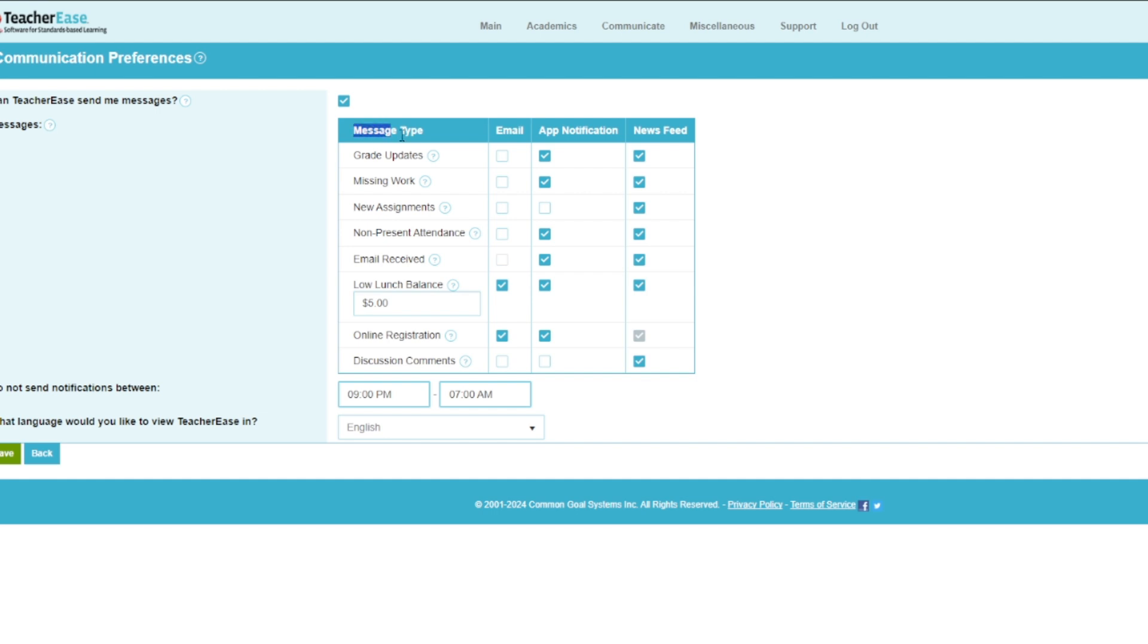Here you can choose which notifications to receive. In this episode, we are focusing on low-lunch balance notifications. We recommend enabling email notifications, app notifications, and news feed.